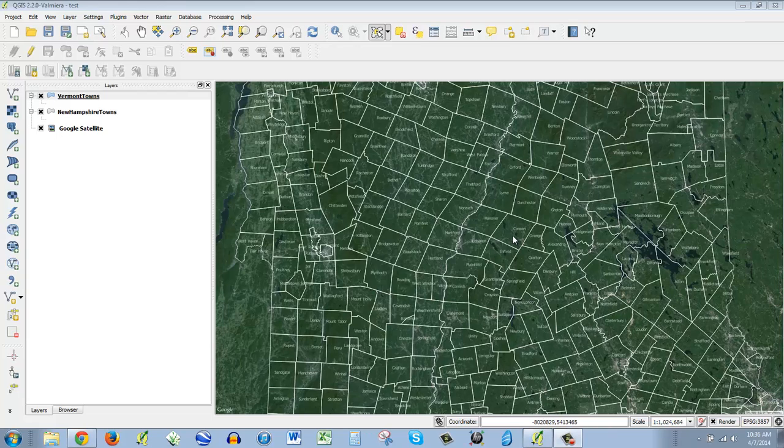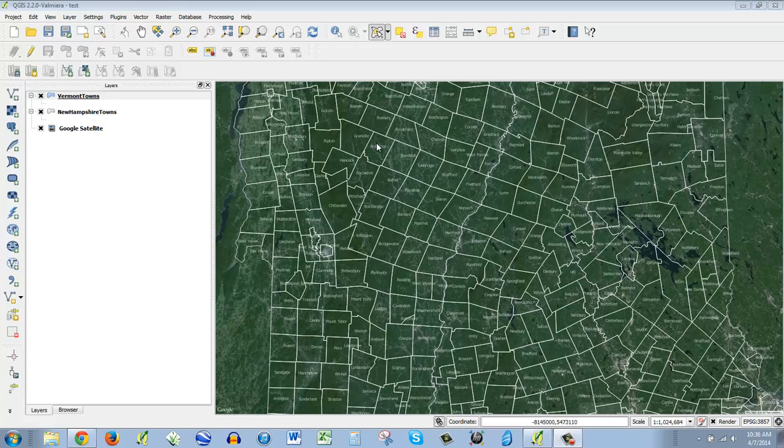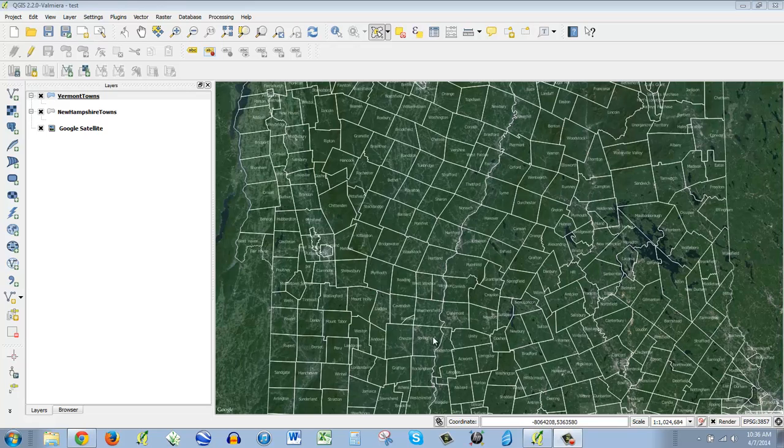I'd like to improve this map. It's okay so far. I like seeing where all the towns are, but I'd like to distinguish between Vermont and New Hampshire by having a slightly thicker border along the New Hampshire-Vermont border and just kind of outline both states.